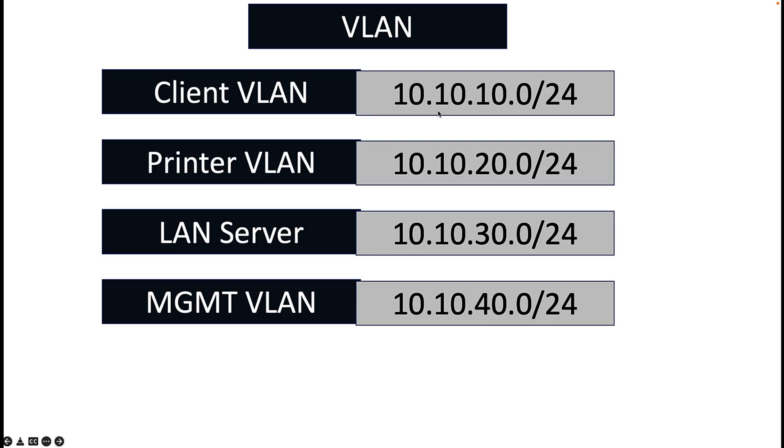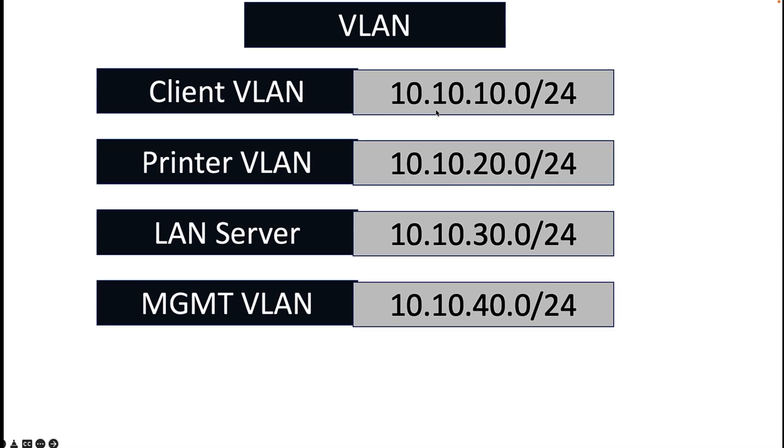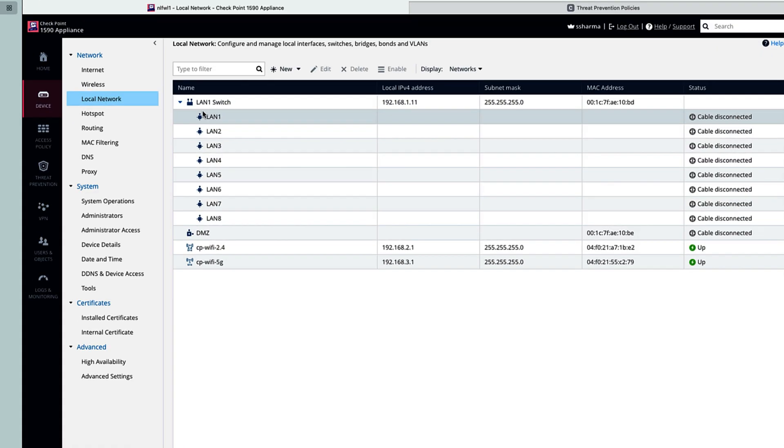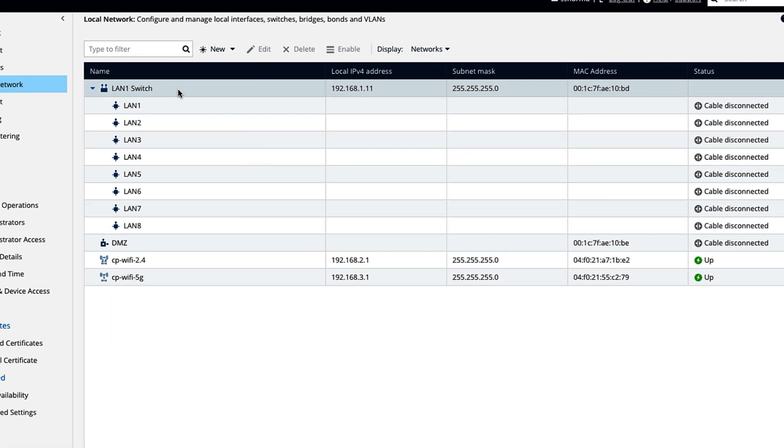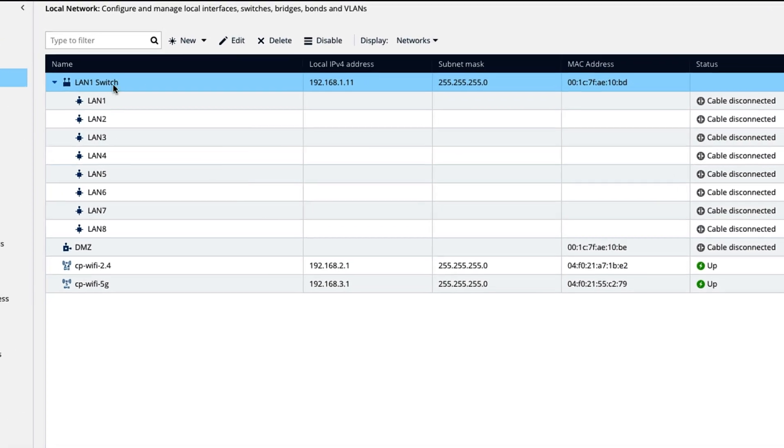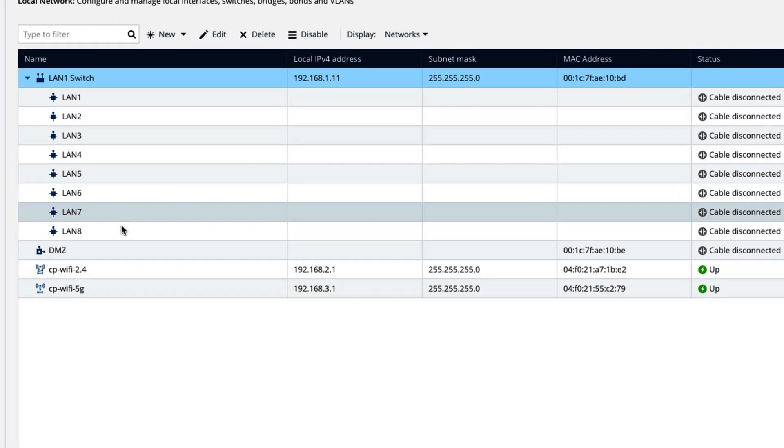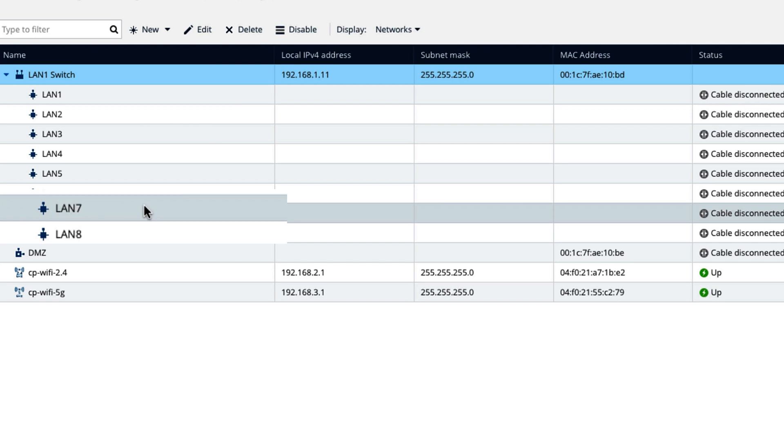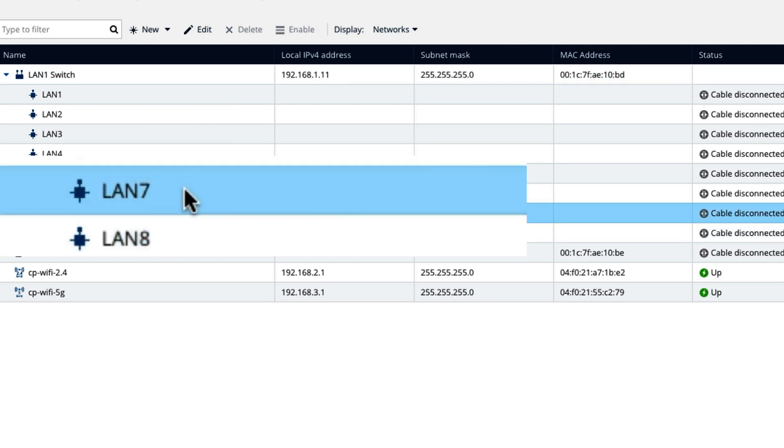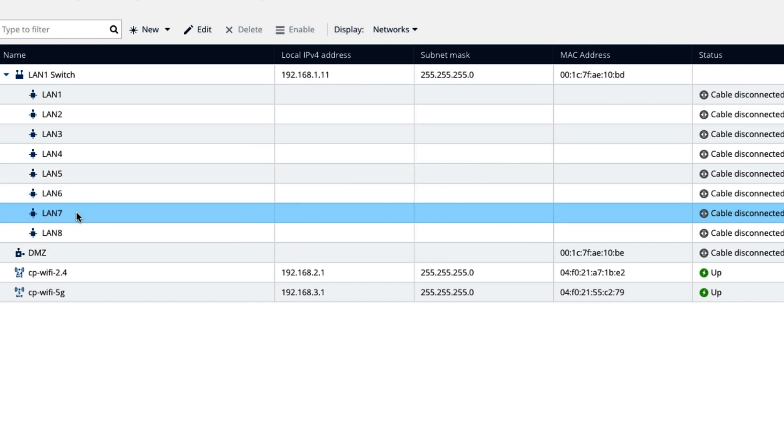These are the VLANs that we have to create. You can see by default, when you buy the checkpoint, all the eight interfaces are part of LAN switch. In our case, I want LAN 7 and 8 should be part of aggregate. Why I want to configure the aggregate? Because in organization, redundancy is very important.